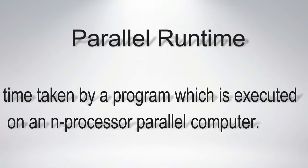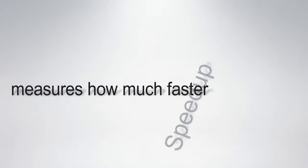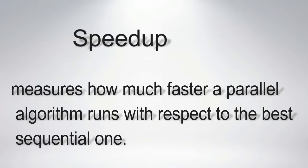Parallel runtime is the time taken by a program which is executed on an n-processor parallel computer. Speedup is the important measure of parallel computing. It measures how much faster a parallel algorithm runs with respect to the best sequential one.